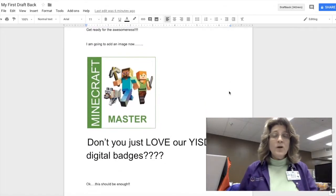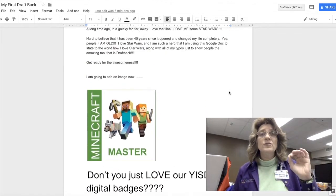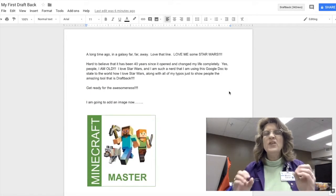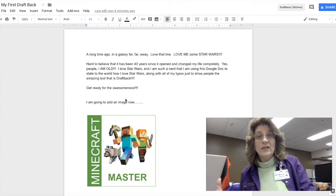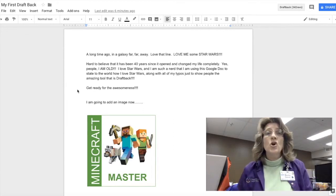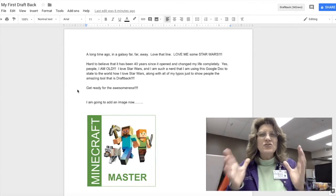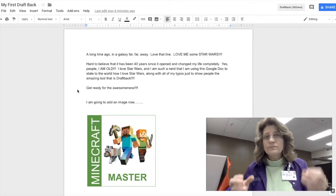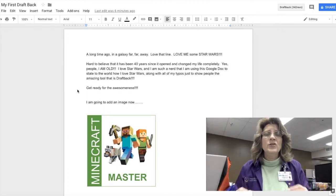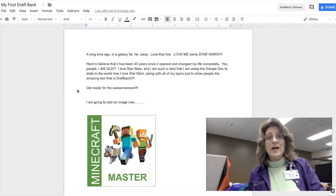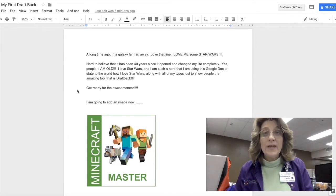Hi! Welcome to a quick video on how to use this really great tool. It's an extension called Draft Back. This is so awesome for the writing process in using Google Docs. Let me show you how we use it.